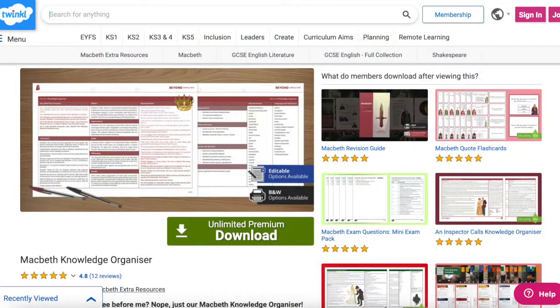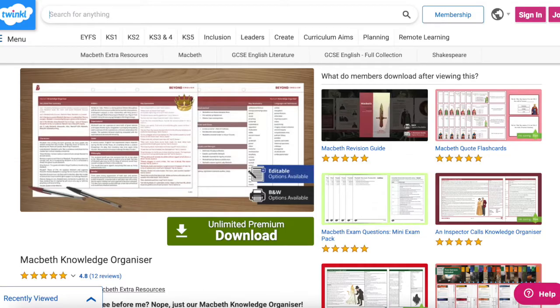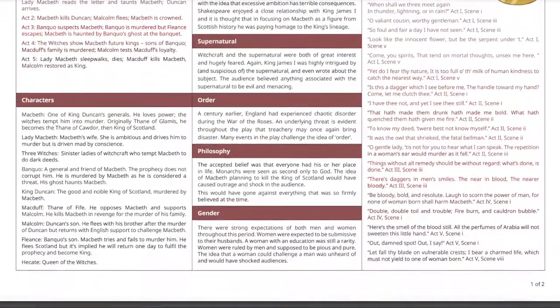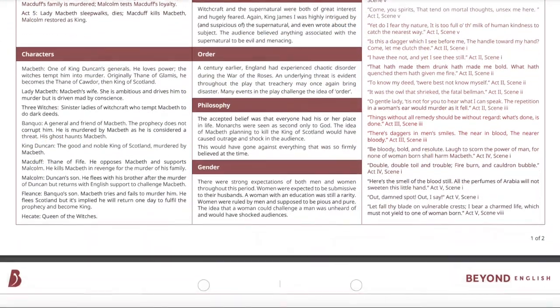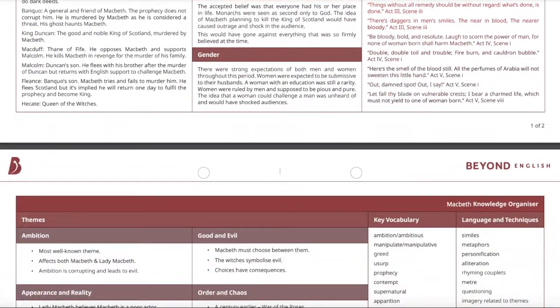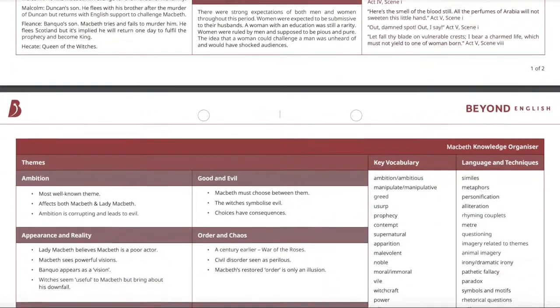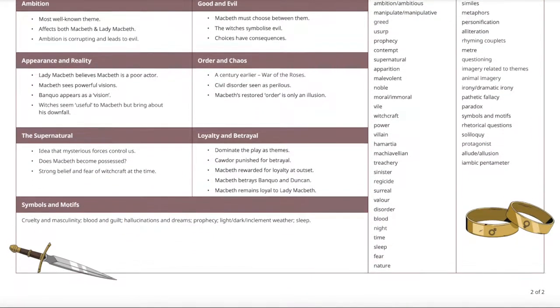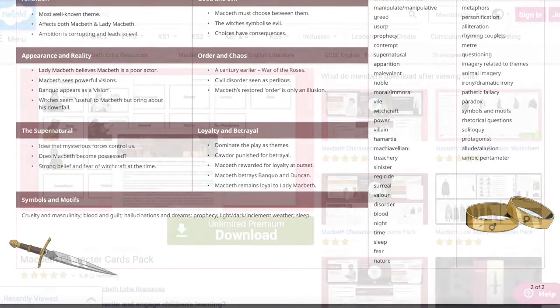Our Macbeth Knowledge Organiser is a fantastic revision guide for children in Key Stage 3 and beyond, and includes a summary of the plot, characters, themes, key quotations and language devices.